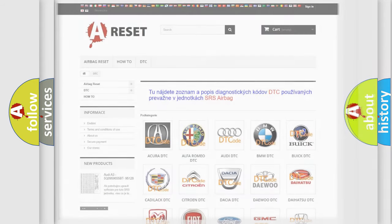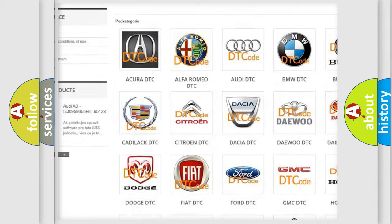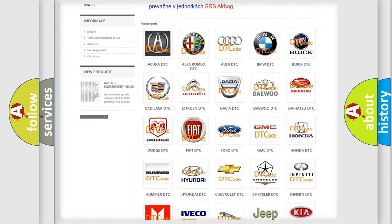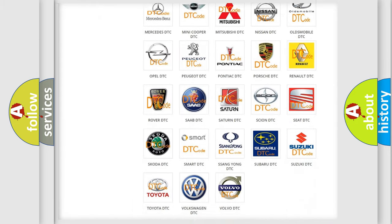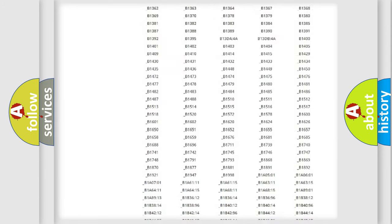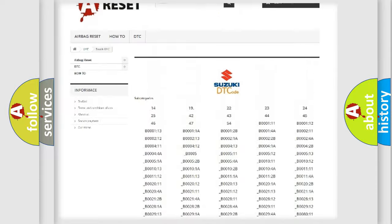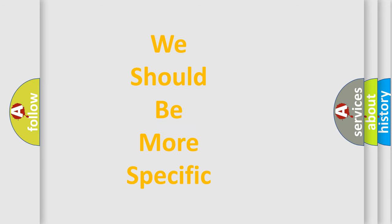Our website airbagreset.sk produces useful videos for you. You do not have to go through the OBD2 protocol anymore to know how to troubleshoot any car breakdown. You will find all the diagnostic codes that can be diagnosed in Suzuki vehicles, along with many other useful things. The following demonstration will help you look into the world of software for car control units.